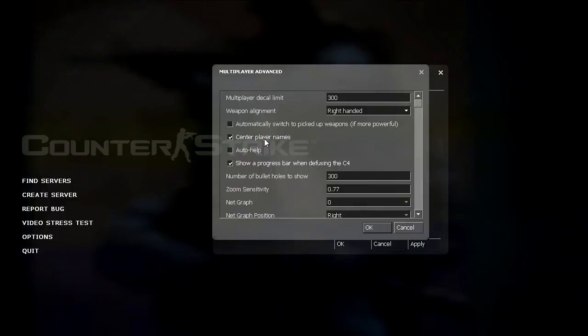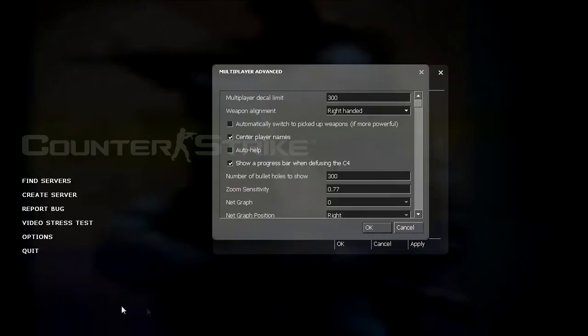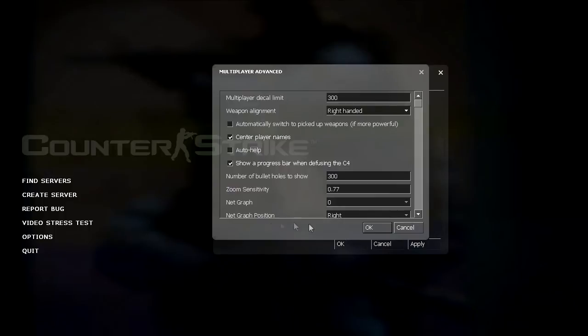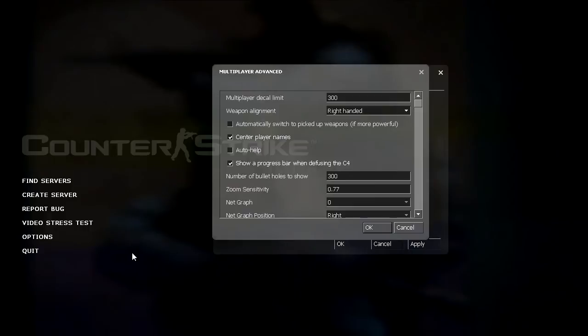Center player names has to do with when you put your crosshair on an opponent or a teammate. It shows their name by default in the bottom left hand corner. But if you have this checked, it shows up underneath the crosshair, which I think is easier. Auto help when enabled shows those little black text boxes that say you've killed an enemy, eliminate the enemy team to win the round, you have the bomb, plant the bomb in the bomb site to win the round, or something like that.